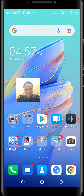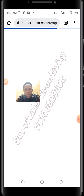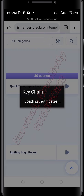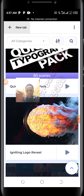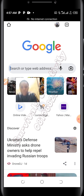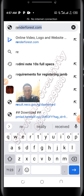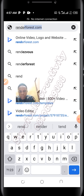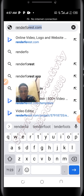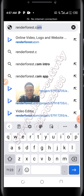Let's head to Renderforest. Today we'll be talking about logo animation in particular. The website is renderforest.com.